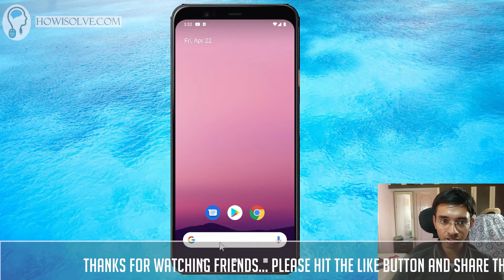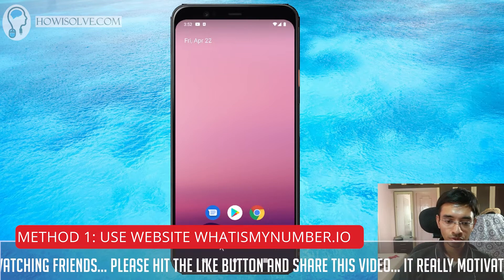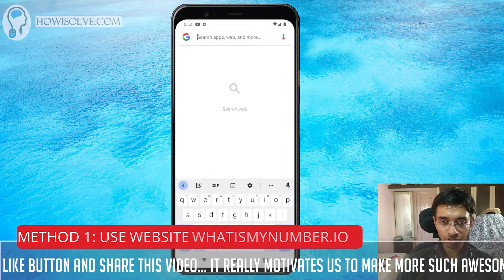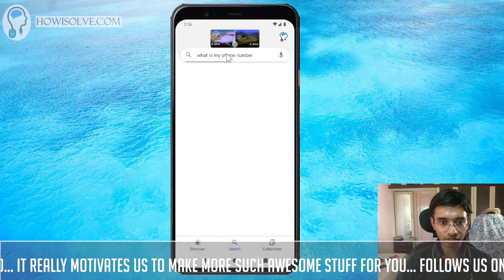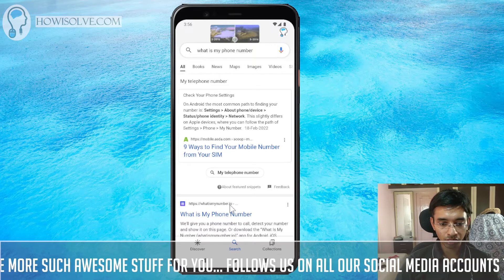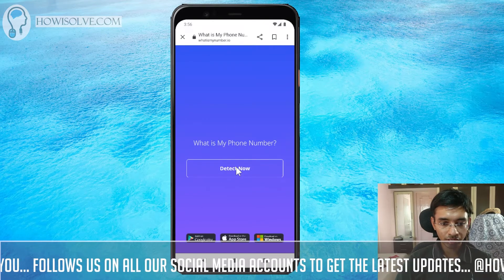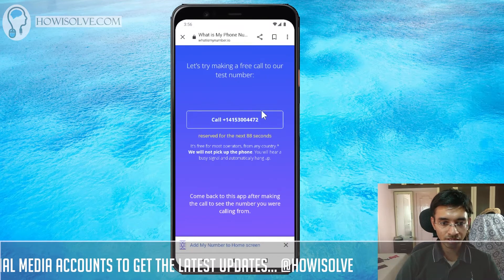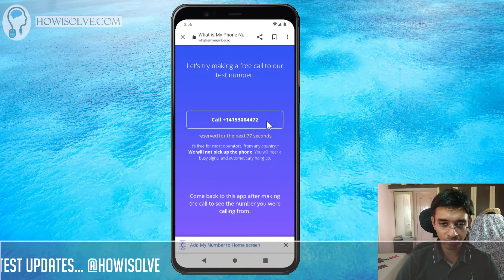If that is the case, I will show you a quick method. If you have got internet access, you can follow this step. Simply go to Google and search — this is applicable for both iPhone as well as Android. Search 'what is my phone number' and hit enter. You'll find the site whatismynumber.io. Open this site, tap on it, and then click on 'Detect Now'. You may see some ads — click on the cross icon to close them.